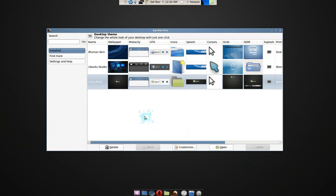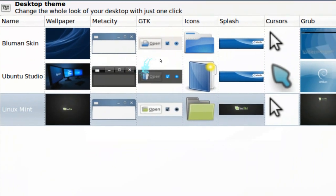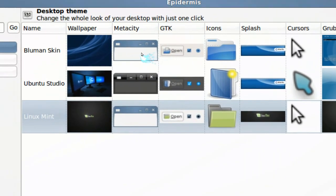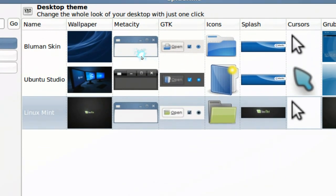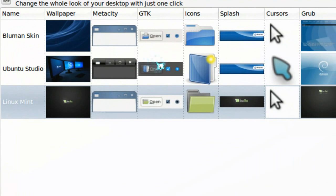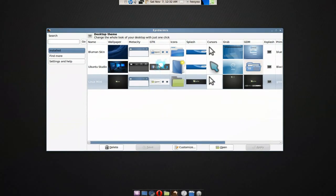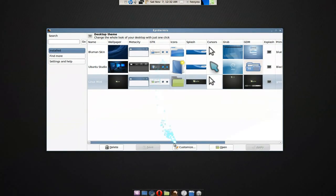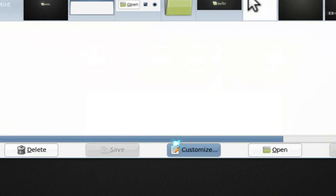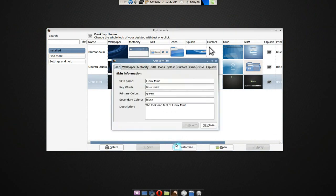And if you want to customize, like you want to mix and match different themes. So you have three here, right? And you want to mix and match maybe this MetaCity, that GTK, or these icons. You can do that with customizer. So we customize it.